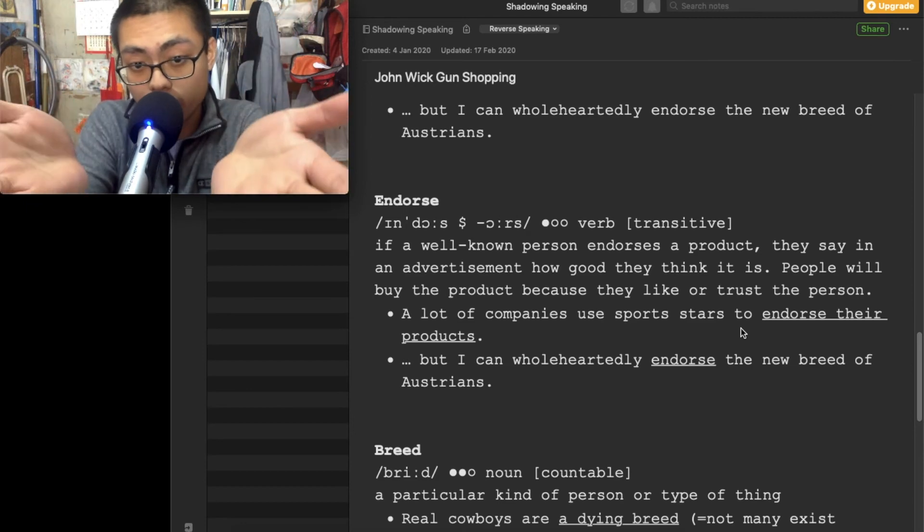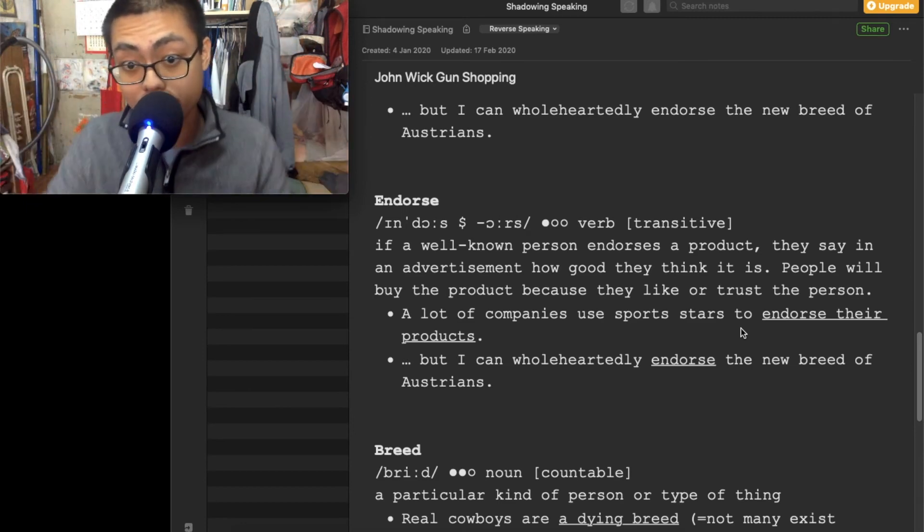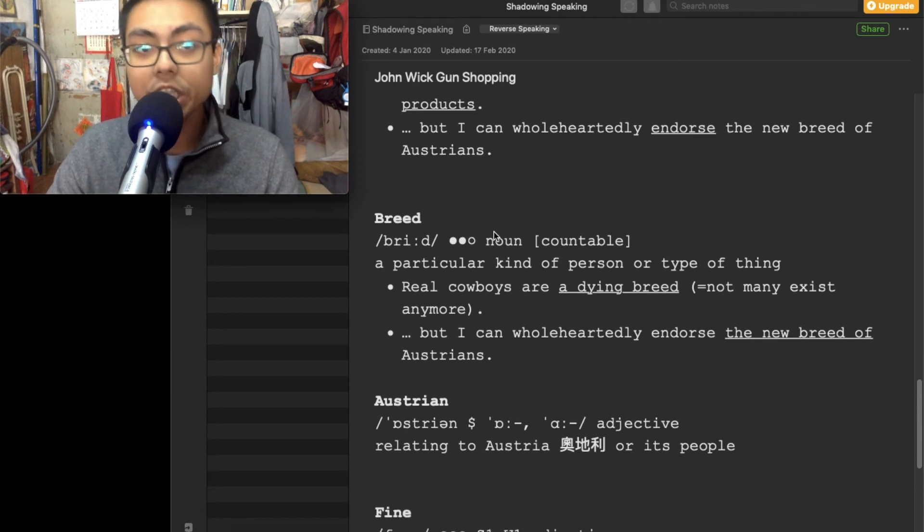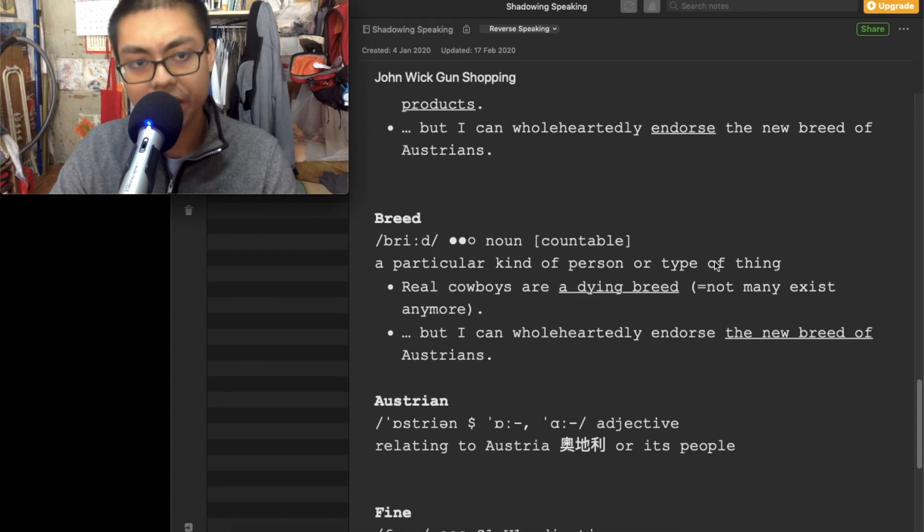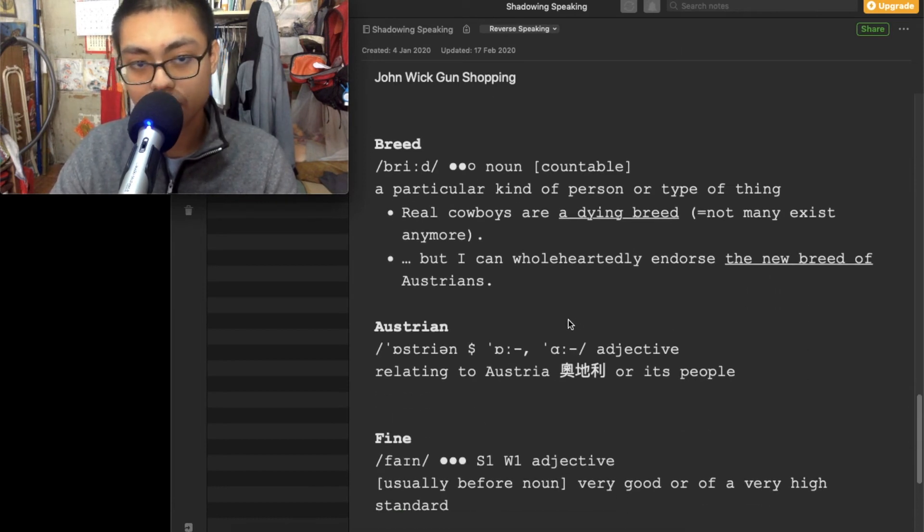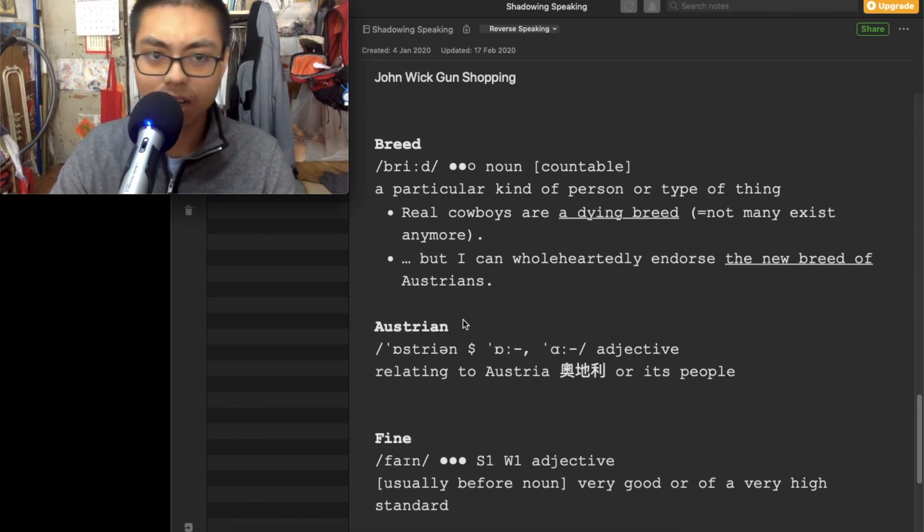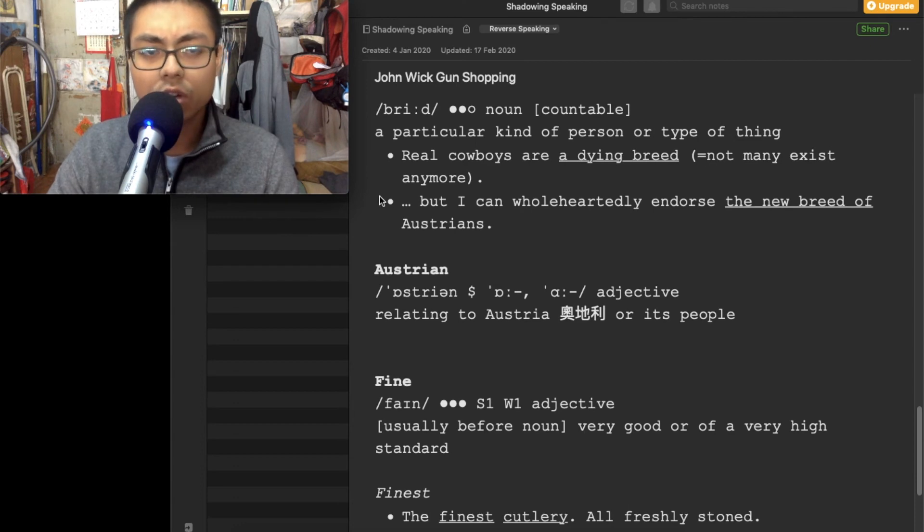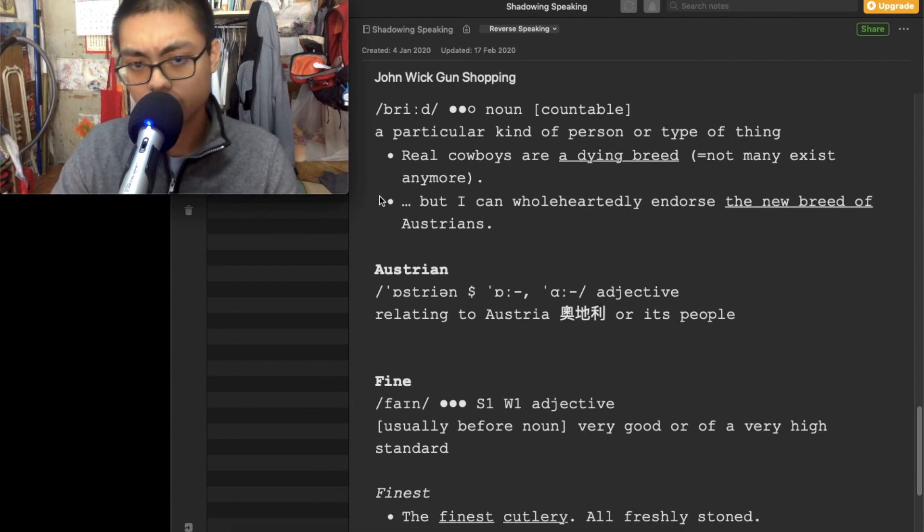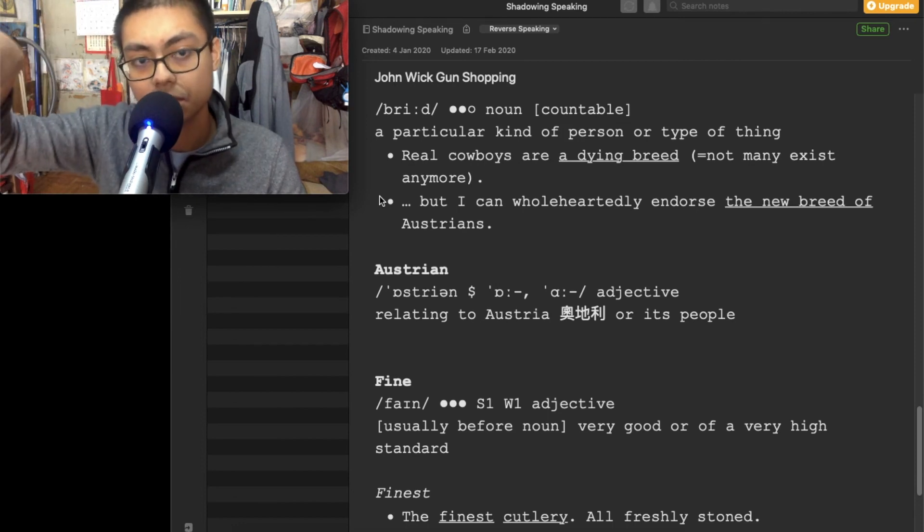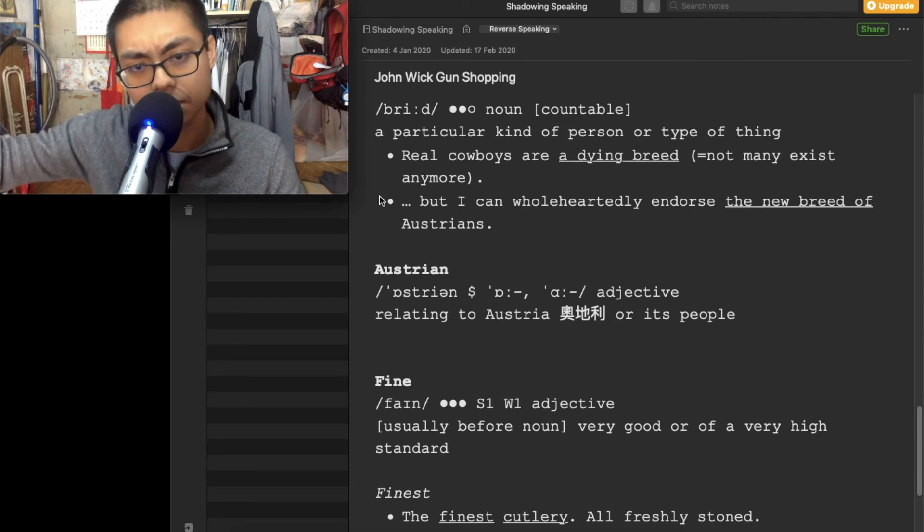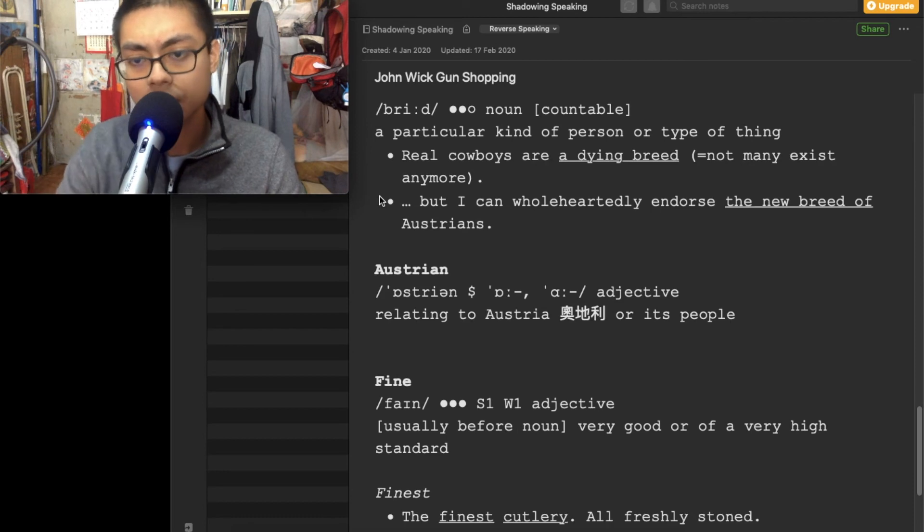New breed of Austrians. Take it. New breed or new type, particular kind of a person or type of a thing. New breed, new breed of Austrians. So what is Austrians? If you look at the original video, you know that Austrians refers to the guns made in Austria. Austrians, made in Austria. I don't know if I'm correct.